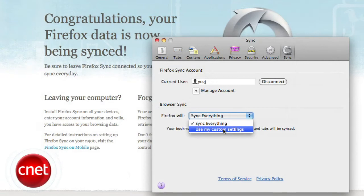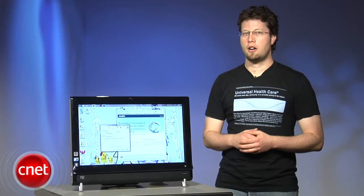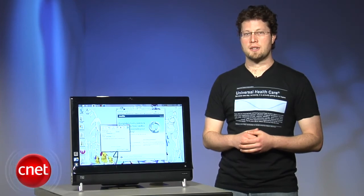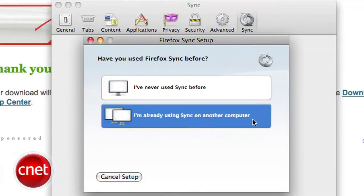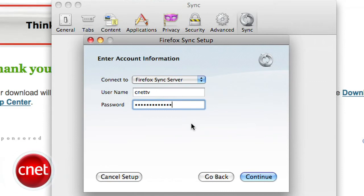Firefox will automatically sync your data in the background. We're not done yet. On a second computer, install Firefox Sync and choose I'm already using Sync on another computer and enter in your account info.